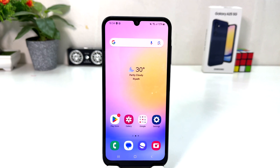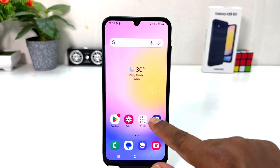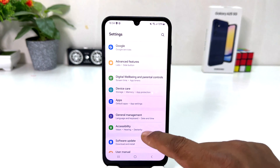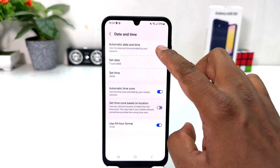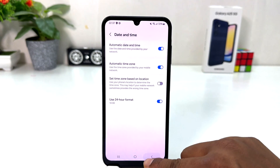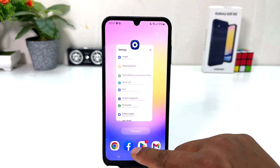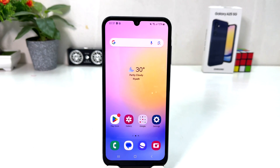So if you decide to turn on automatic date and time, you need to click on your Samsung Galaxy A25 Settings section, then General Management, then Date and Time, and you can simply turn on automatic date and time. In this simple way you can easily change date and time in your Samsung Galaxy A25.